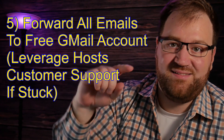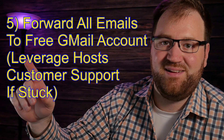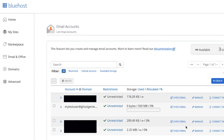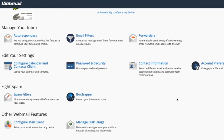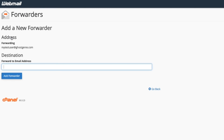Step five: we've got to forward all incoming email that hits that address to the free Gmail account that we created in step one. On the manage email page you're going to click check email, then scroll down and click forwarders, then click add forwarders. Then you're going to forward to your free Gmail account. Go ahead and give that a test — you should be able to send an email to the account you just created and it should forward it to your free account.